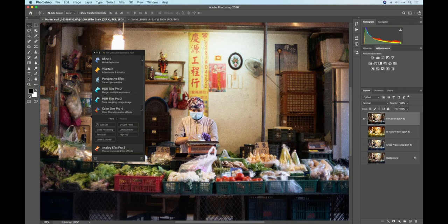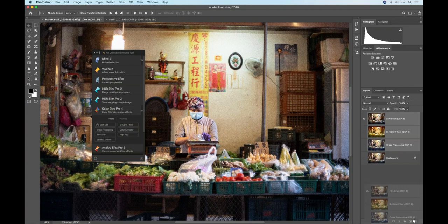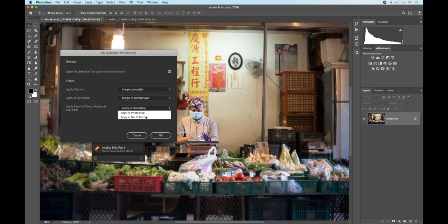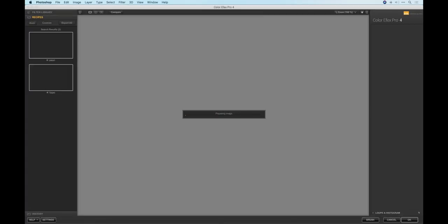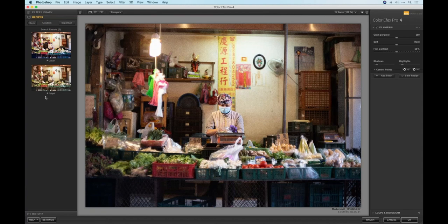From a creative perspective, maybe I'm looking at these and thinking I like the direction, but what I really want is some kind of combination of these. So let's start all over, get rid of all three, and change my settings to apply in the NIC collection instead. We'll go back to the Film Grain one — with that filter selected, it's going to launch the NIC interface where I have complete control over it.